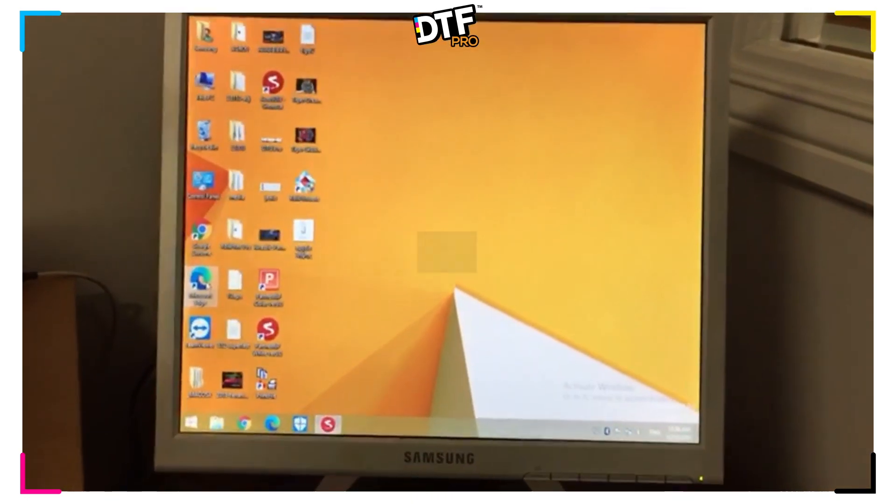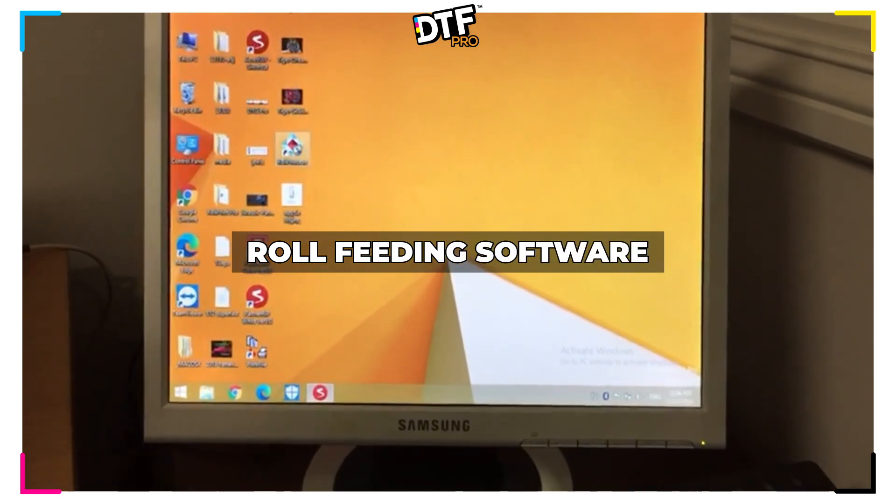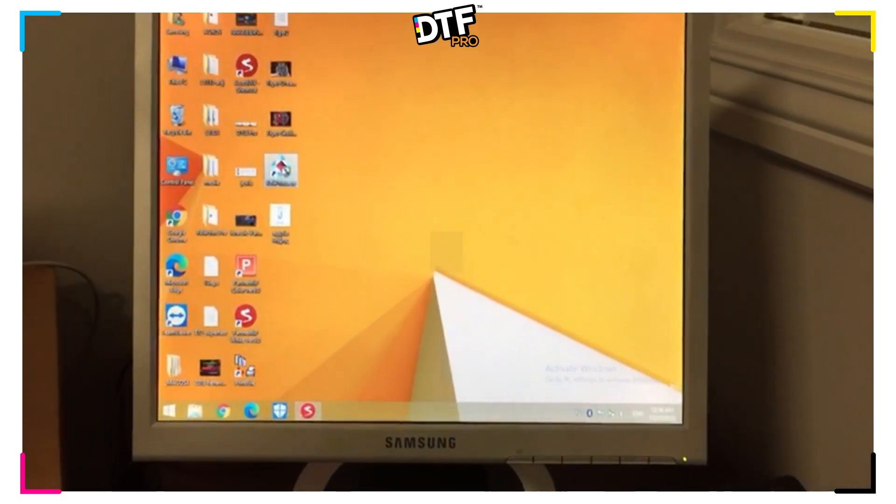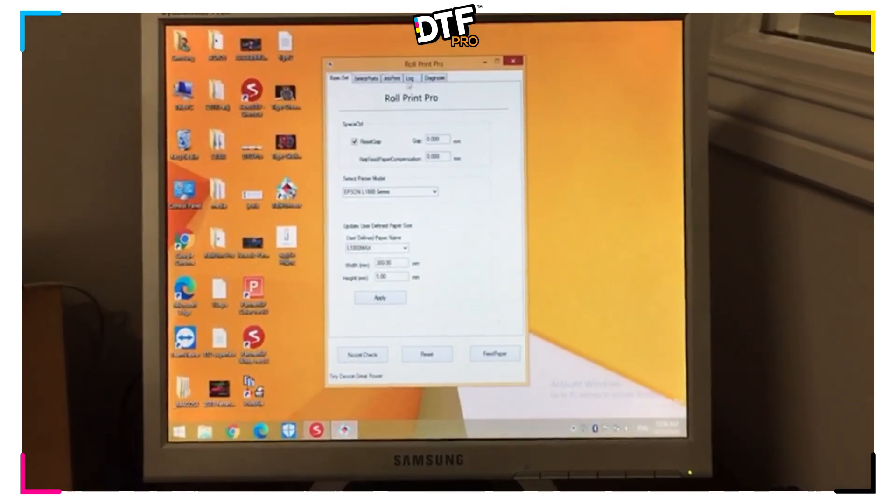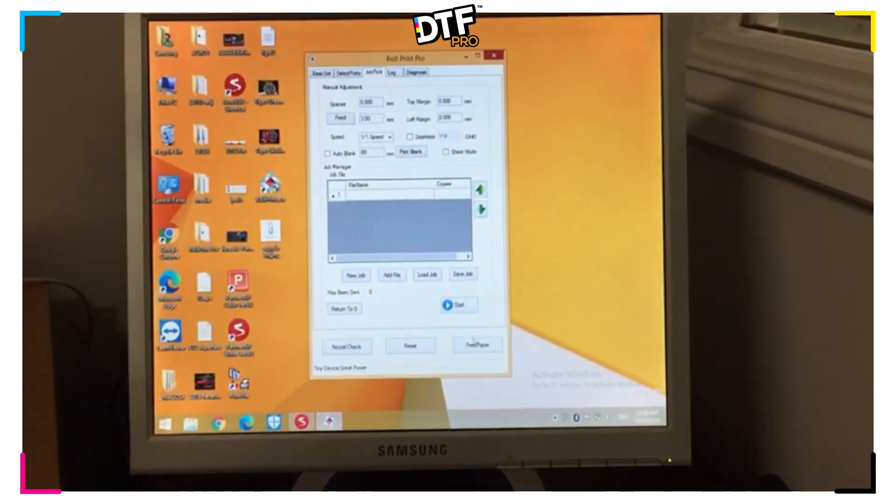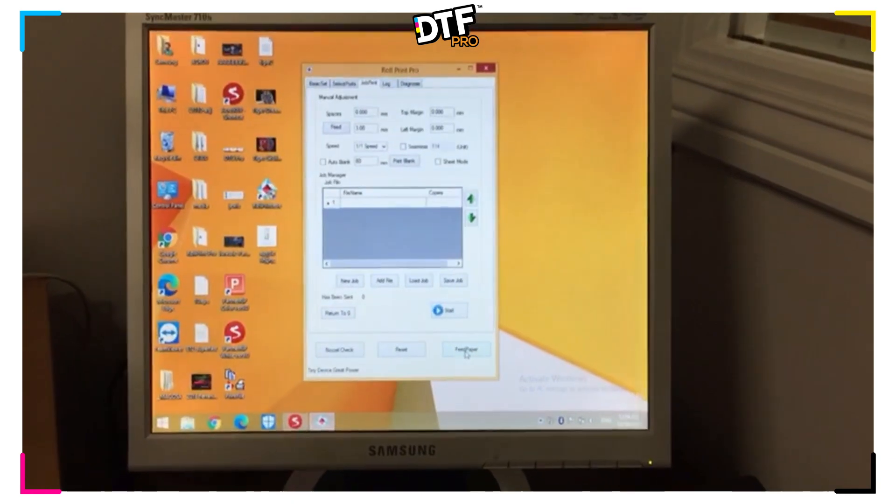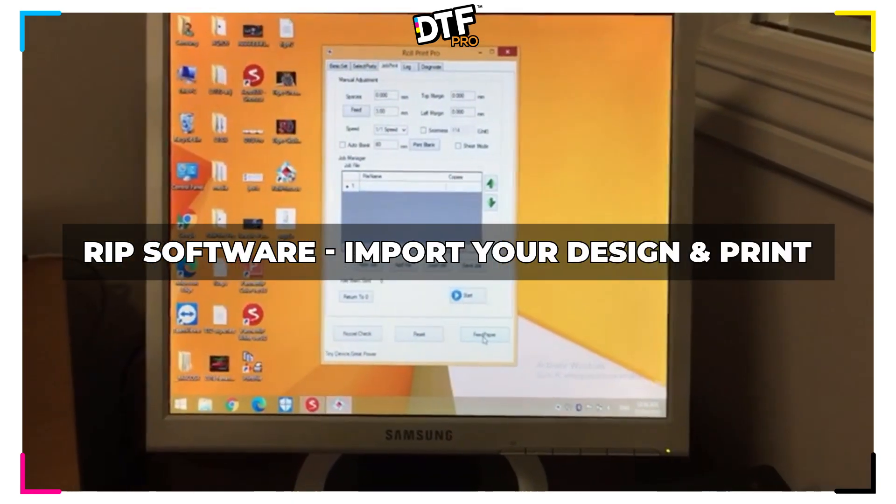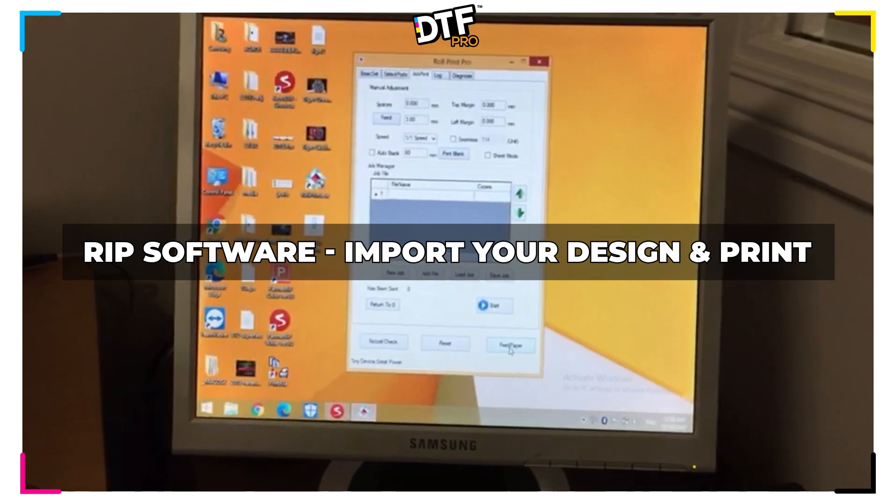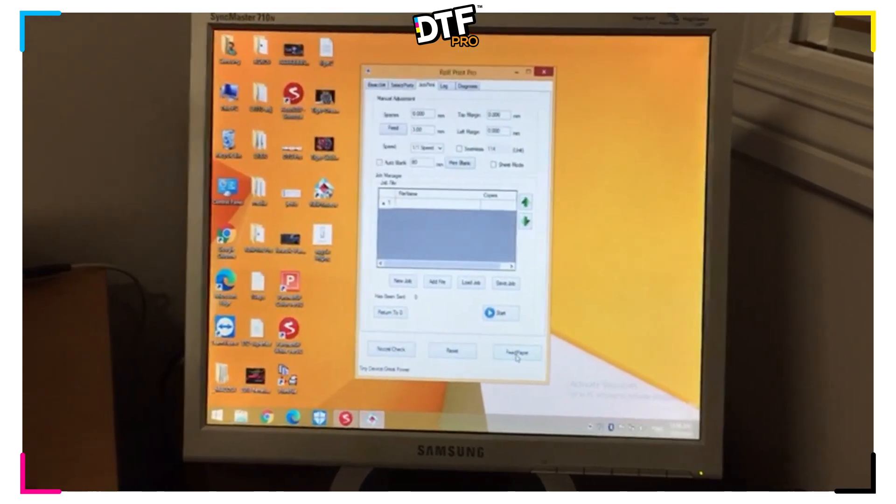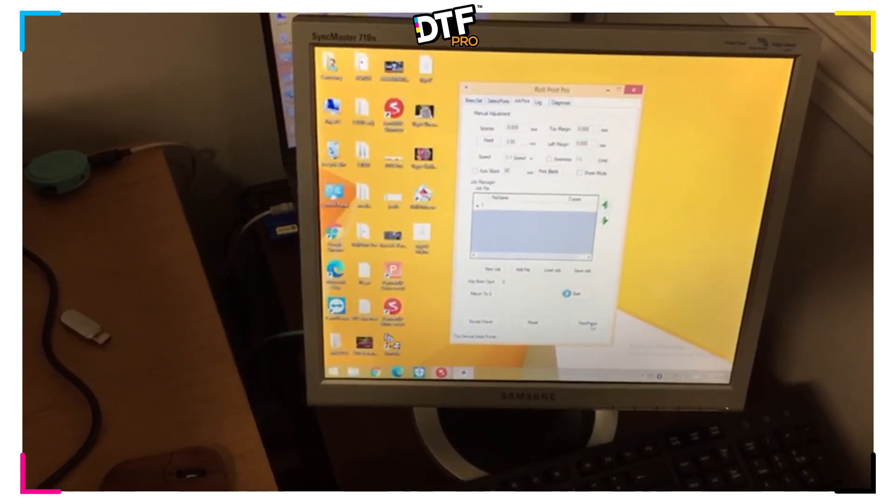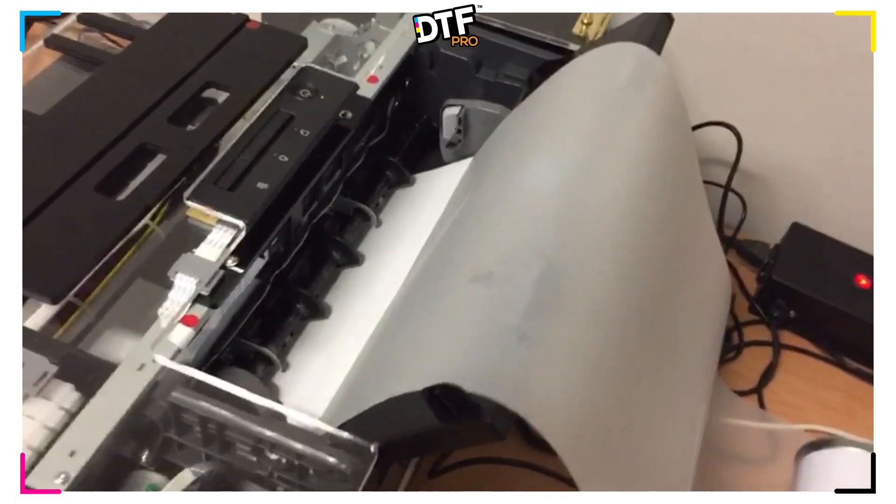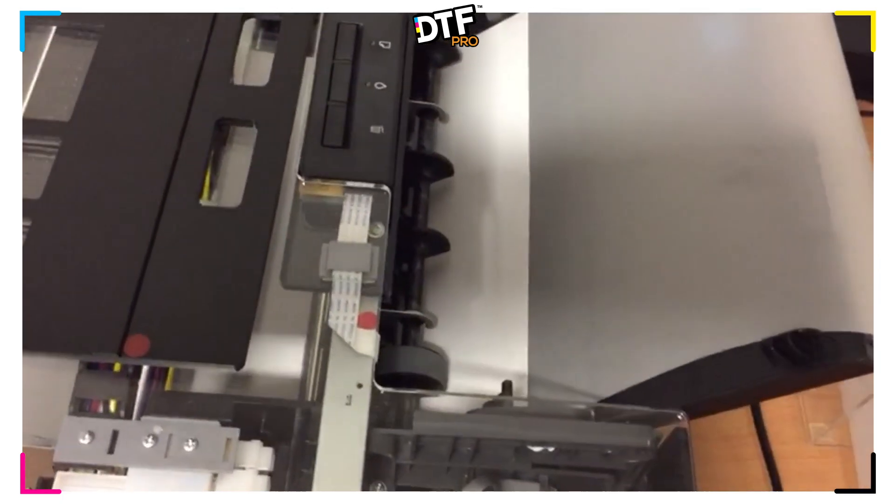The first thing that we need to do is go to Roll Print by DTG Pro and open the program. Then we go to Job Print and when we're ready, we're going to select Feed Paper. Feed Paper when pushed will feed a white sheet into the printer. The white paper is loaded and is fed through the printer.